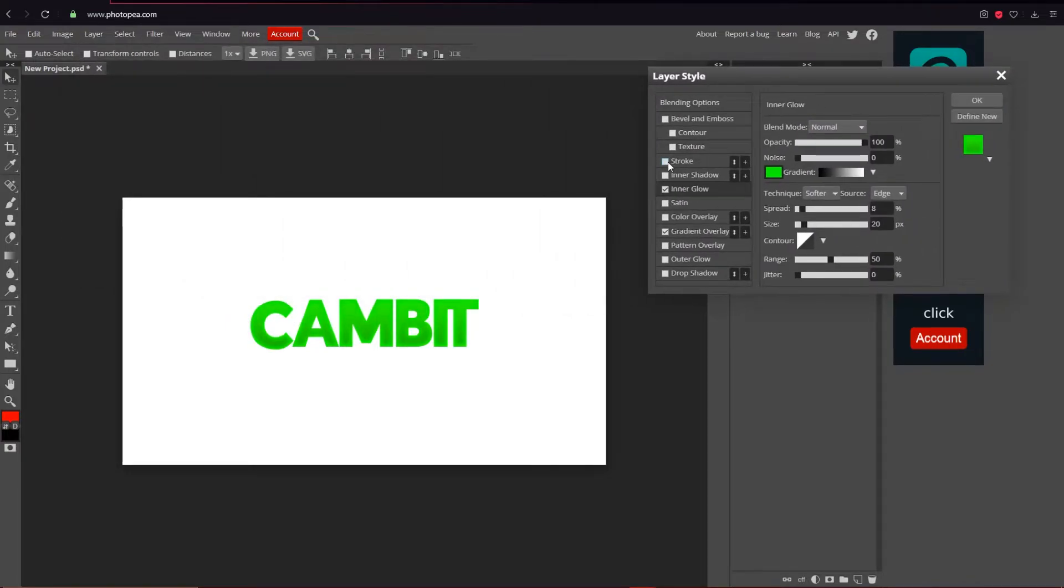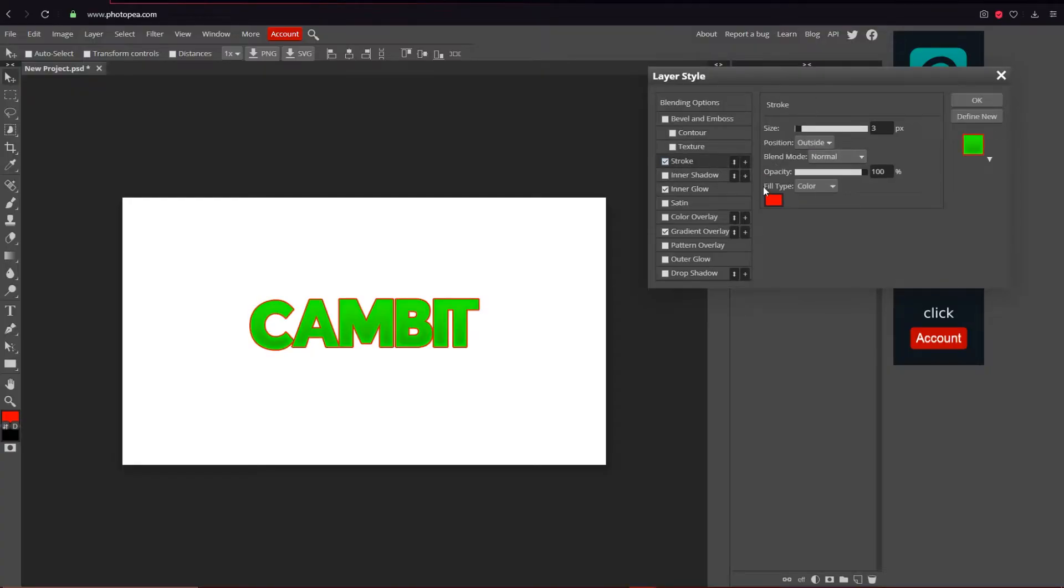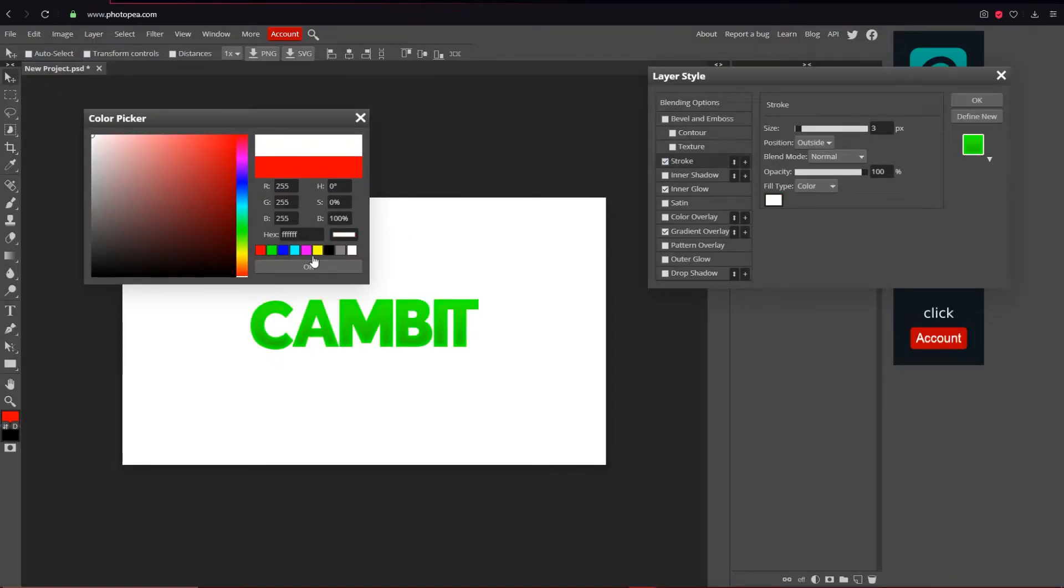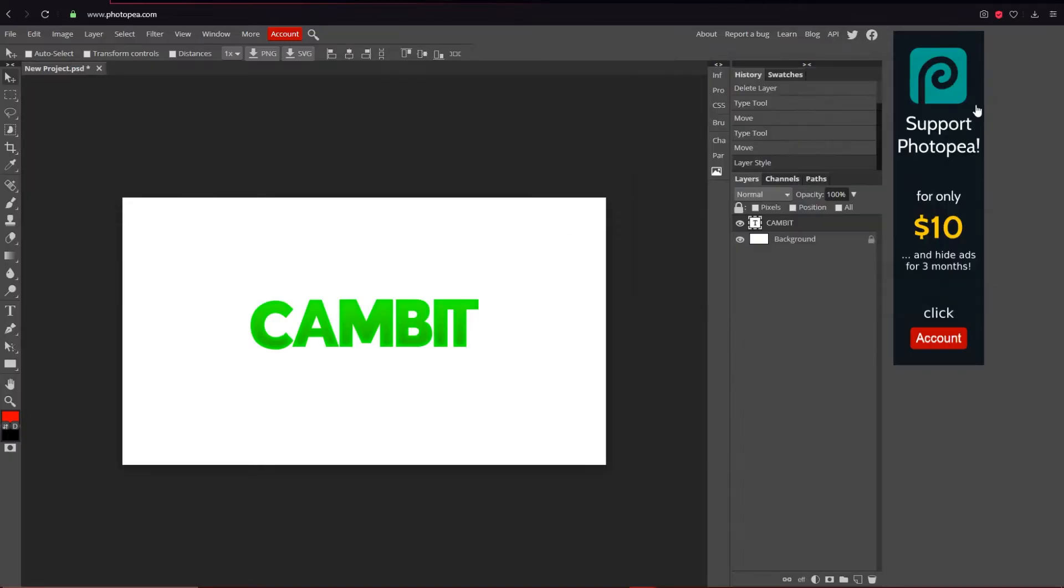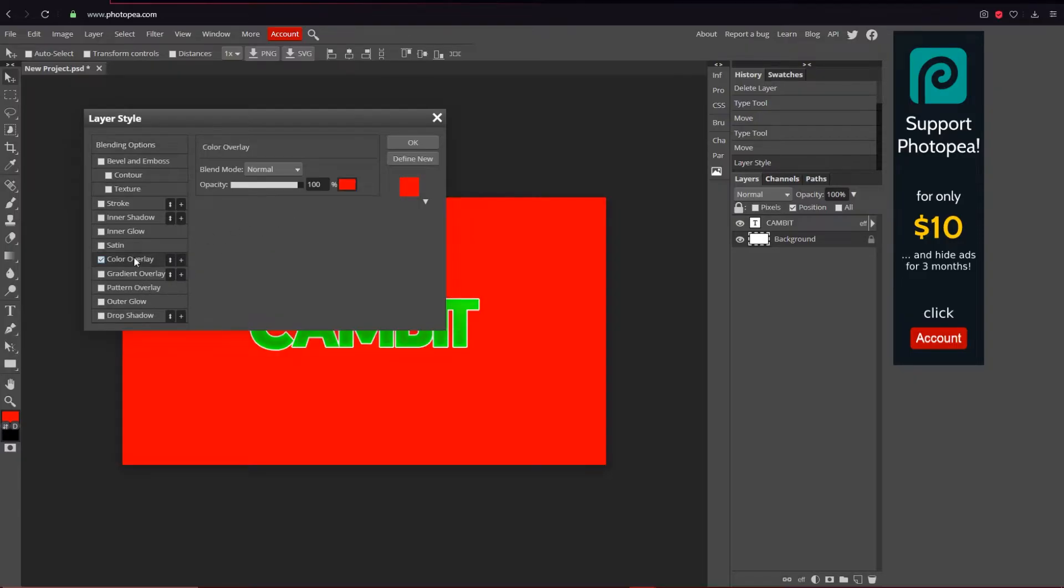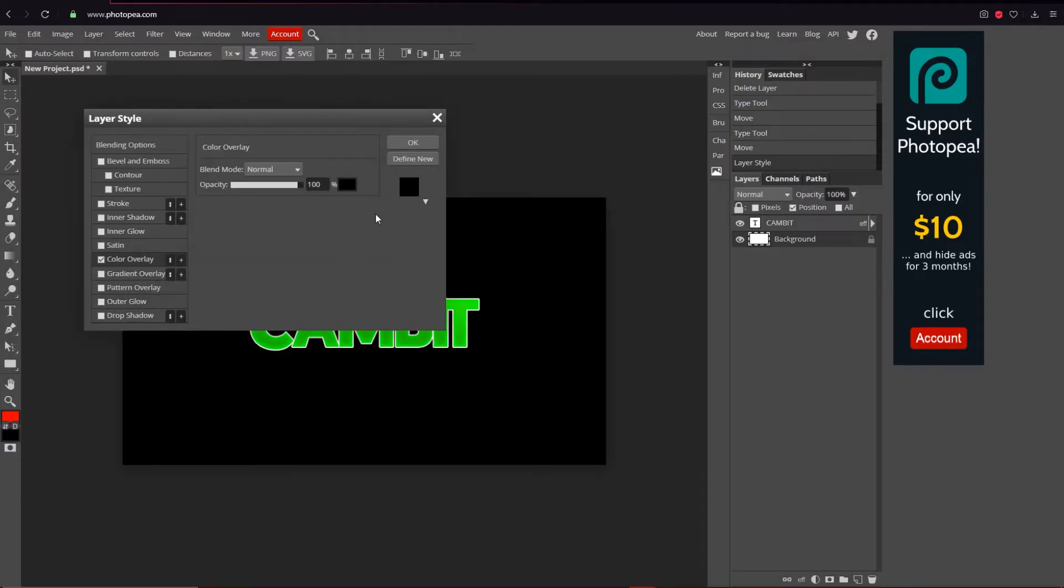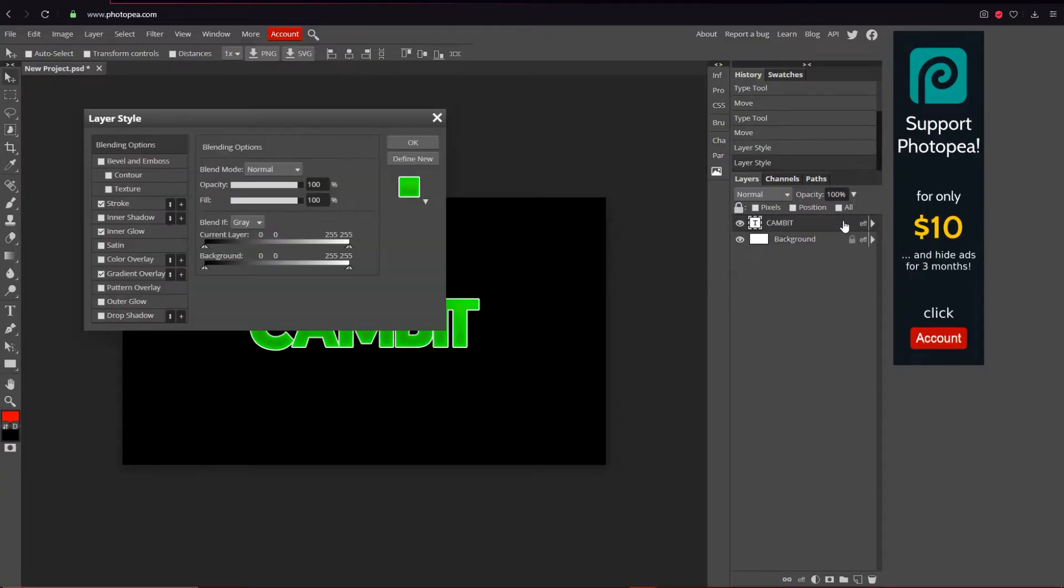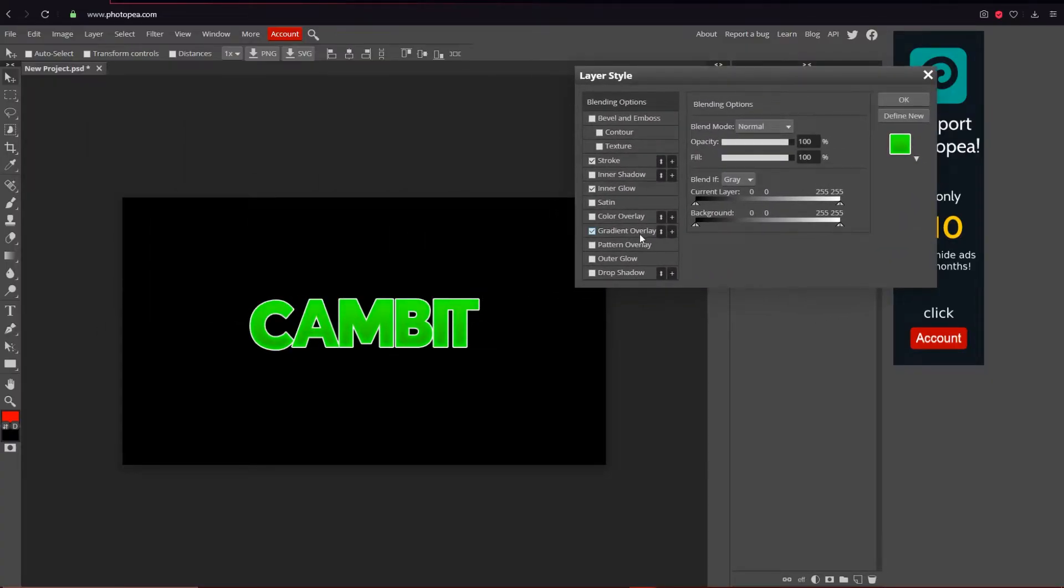And then what I'm going to do is make a stroke. I'm going to make it white. First I'm going to hit okay real quick. I'm going to make my background black by double clicking on it, going to color overlay, changing the color to black. Okay, so now we can work with it and see it. Go back to your text layer.